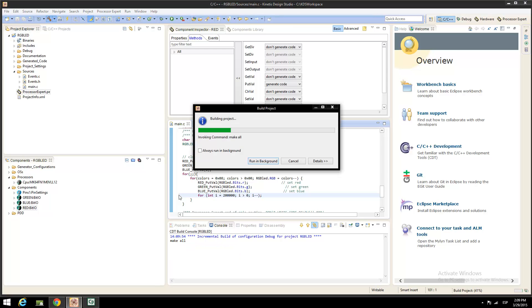Before debug, we need to build the application, so click on the hammer and wait a few seconds for Kinetis Design Studio to make your project.